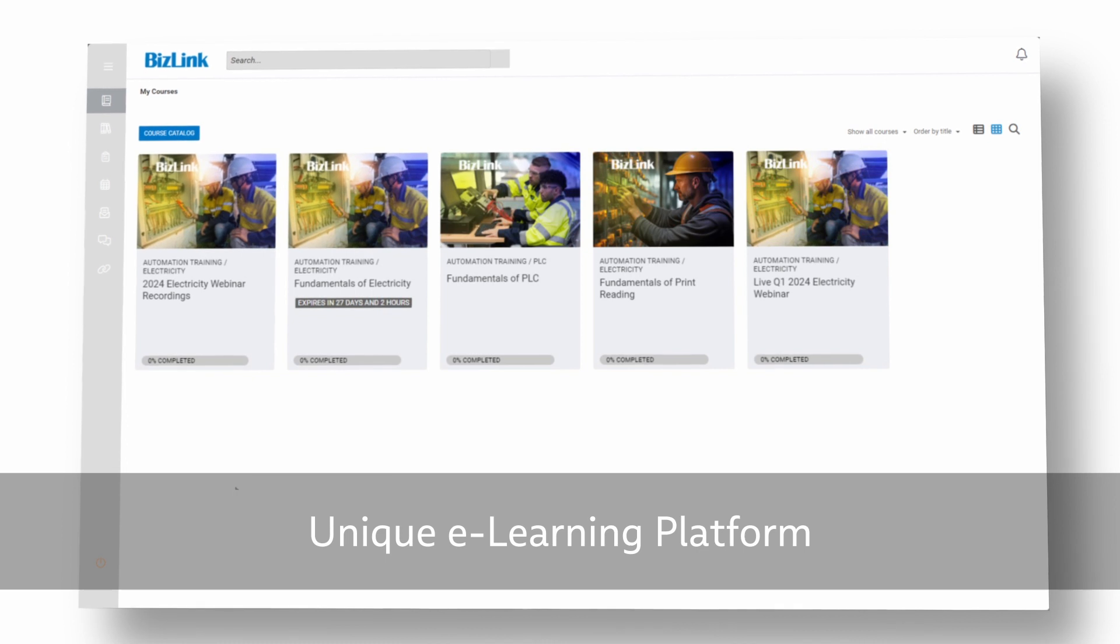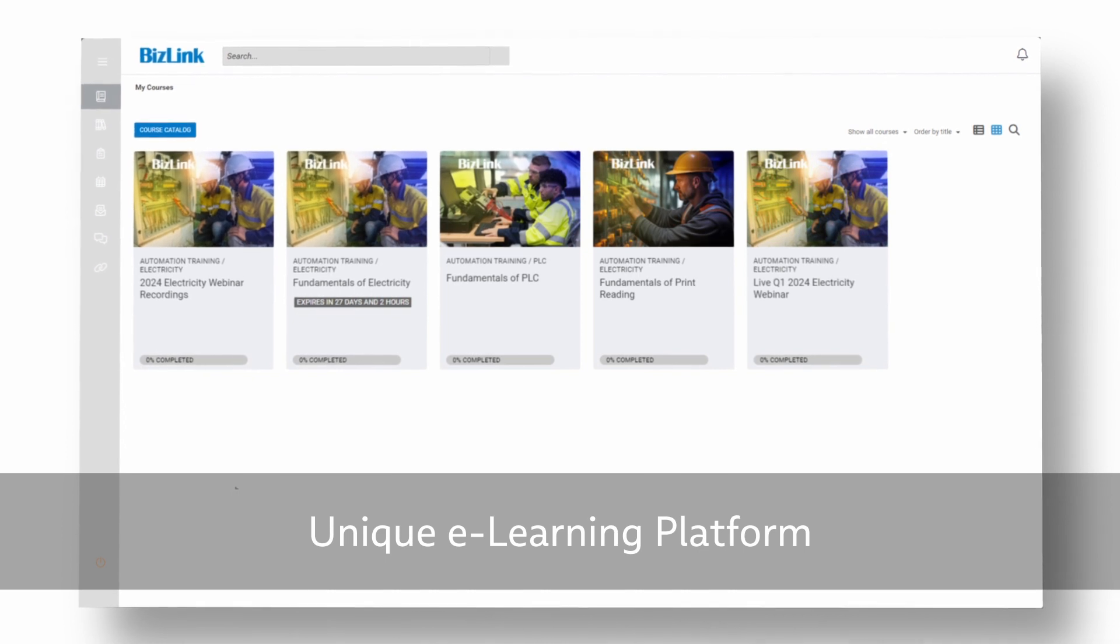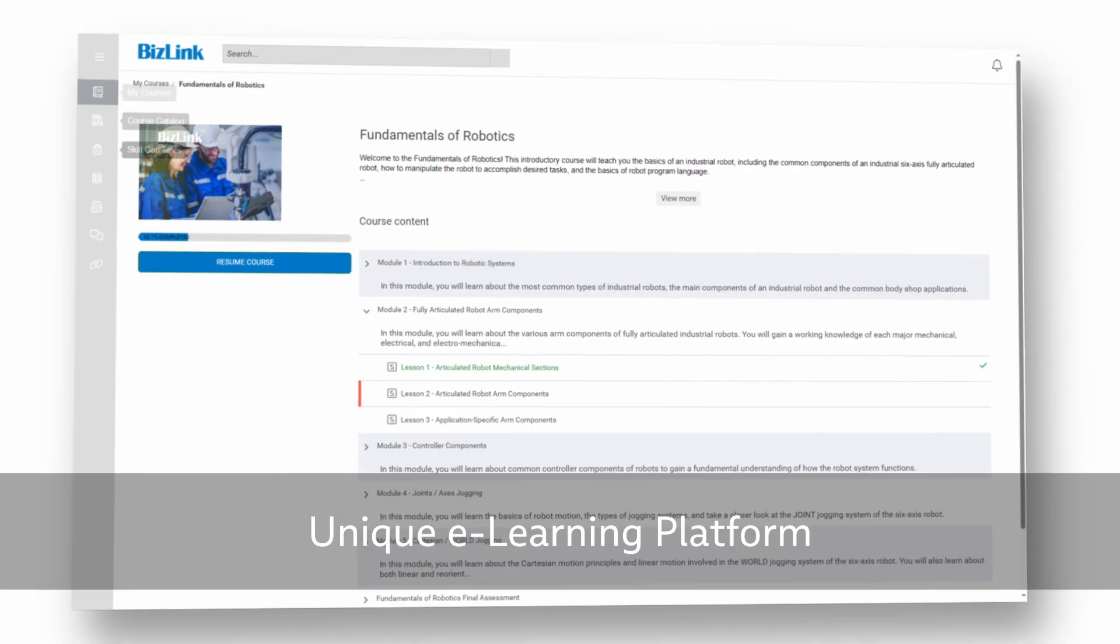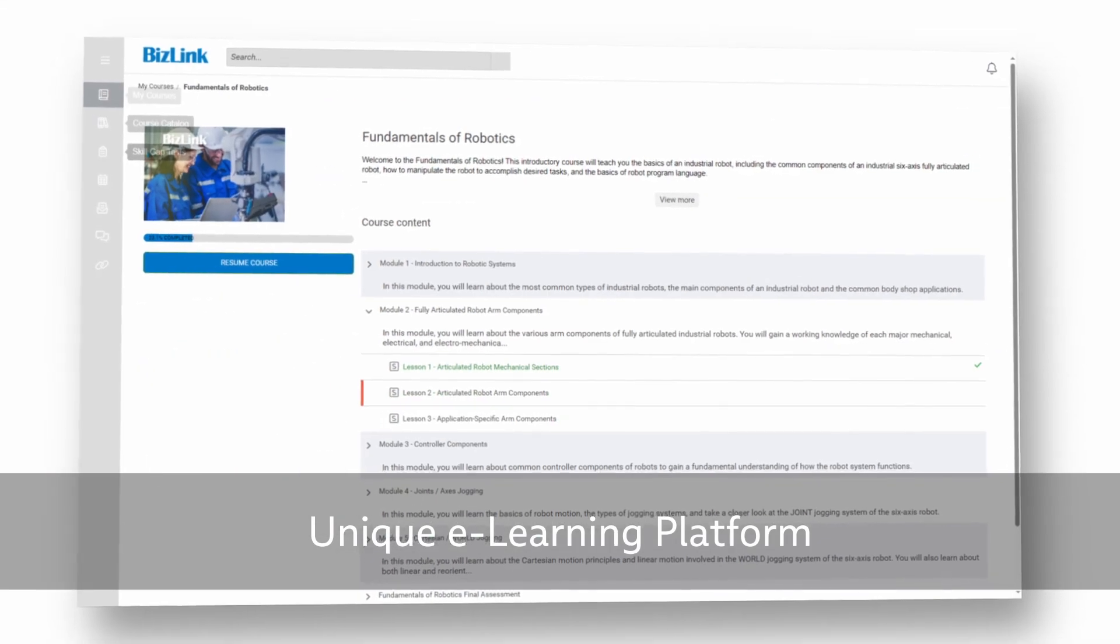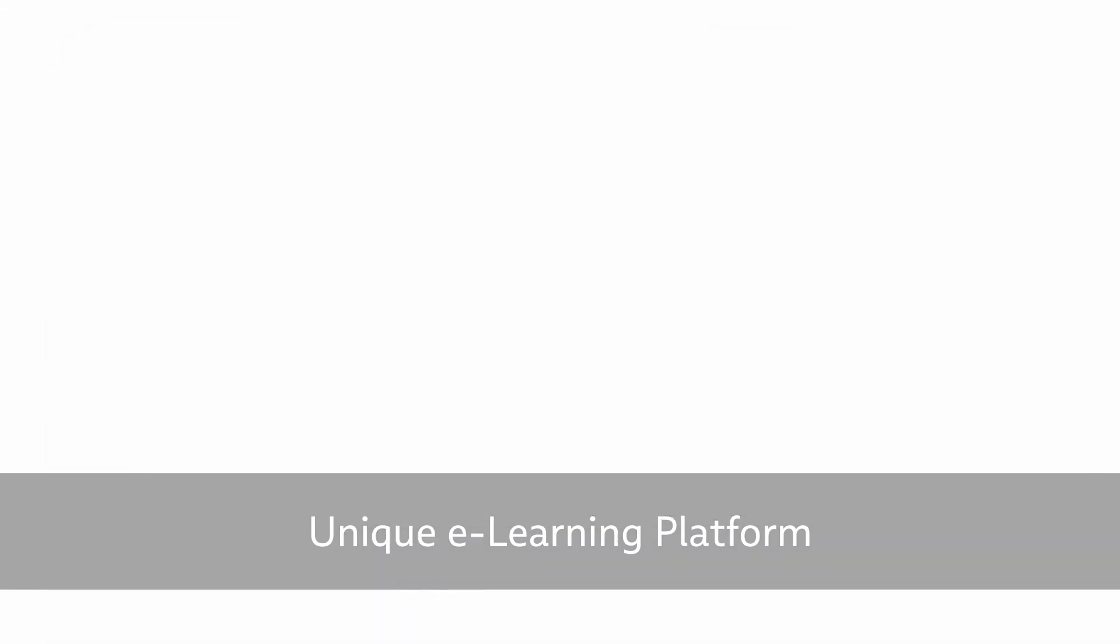BizLink Online Training is a unique e-learning platform for automation technologies.